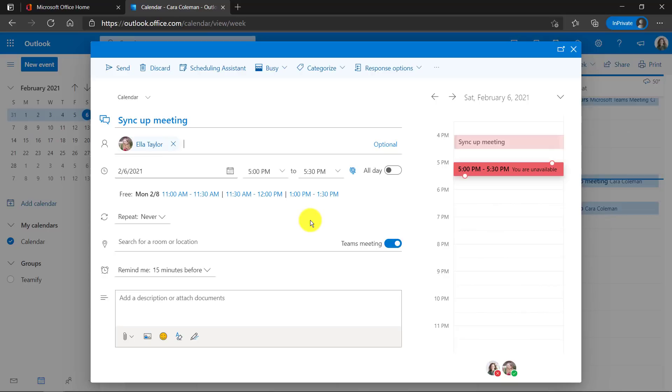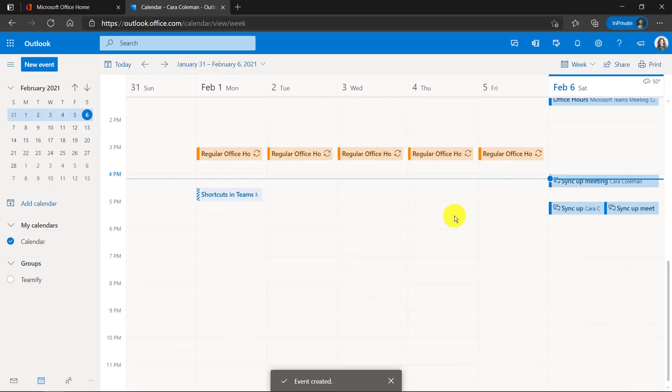I don't ever have to remember again to flip that switch. Let's hit send and there my Teams meeting is ready to go.